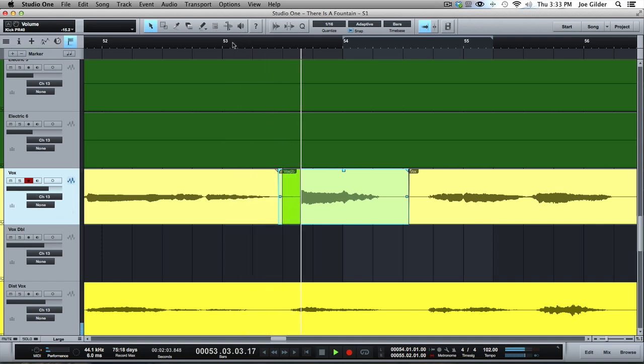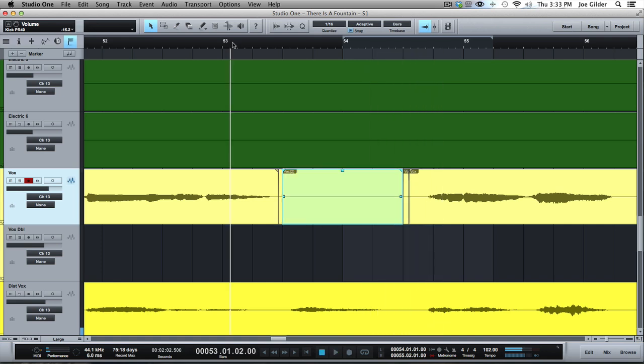You have to press the record button when you get to the spot where you want to punch in. So record, and then when they're done punching, then you press record again, right? And that's fine, but what if you're recording yourself or you don't want to bother having to press record in the right spots?